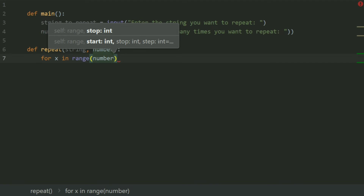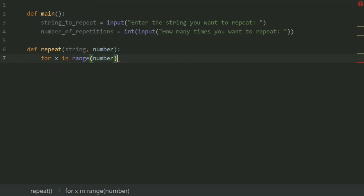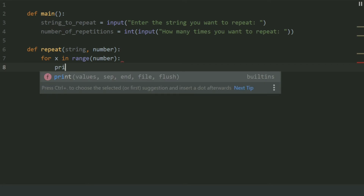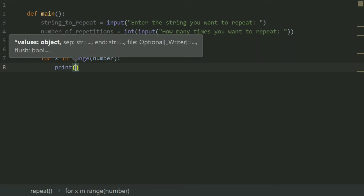The program will repeat the string up to number times, so the for loop will repeat up to number times. In each iteration of the for loop, print string.